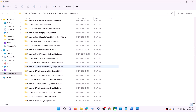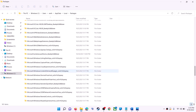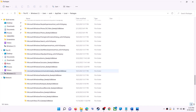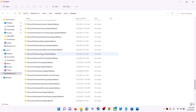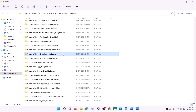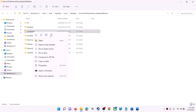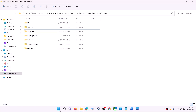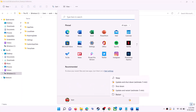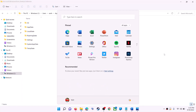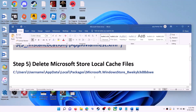Scroll down and find the folder named Microsoft.WindowsStore followed by some alphanumeric characters — open it. You will see a LocalCache folder; right-click on it and click Delete. Once deleted, restart your computer, and after the restart use Microsoft Store.